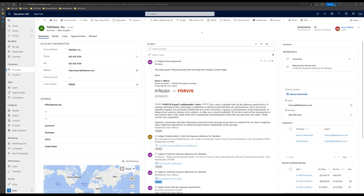This concludes the section of the demo in the web. The next part of the demo will be using the mobile application for Dynamics, covering what a day for a sales rep could look like when they're out on the road, in the field, actually visiting clients and attending meetings with potential customers.